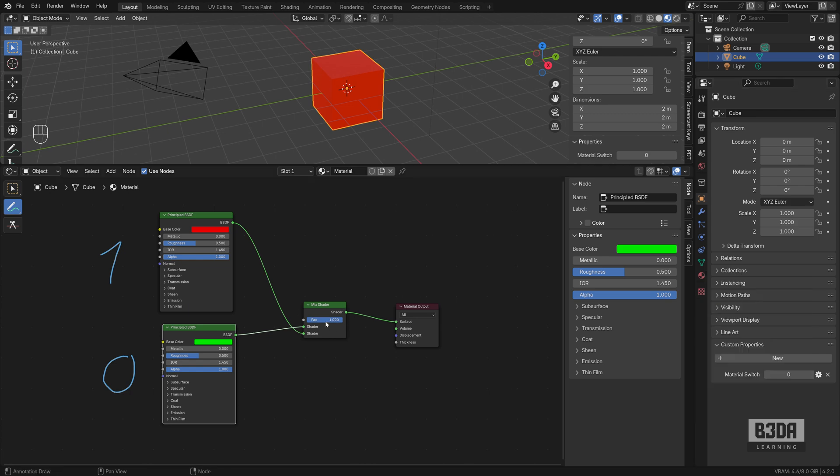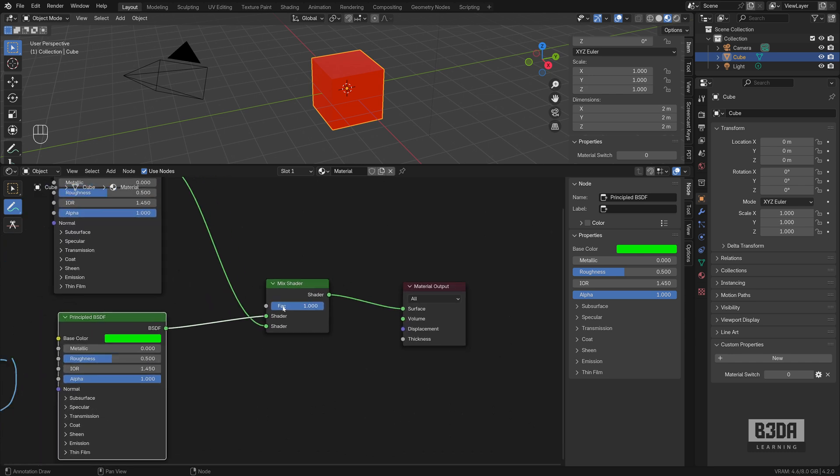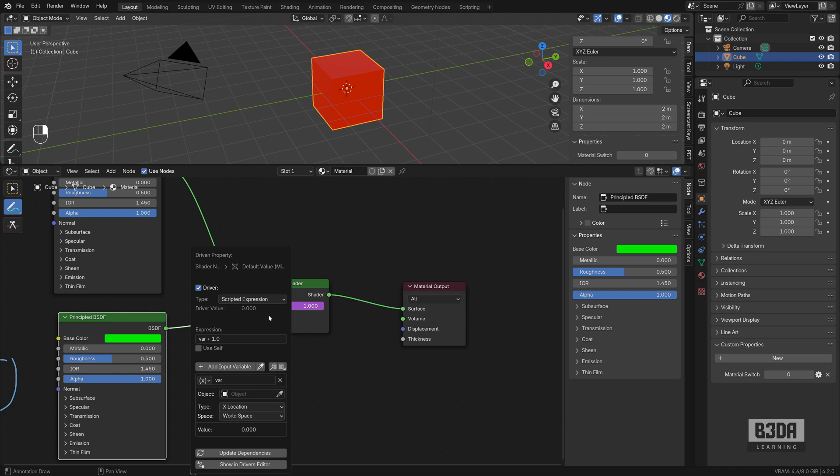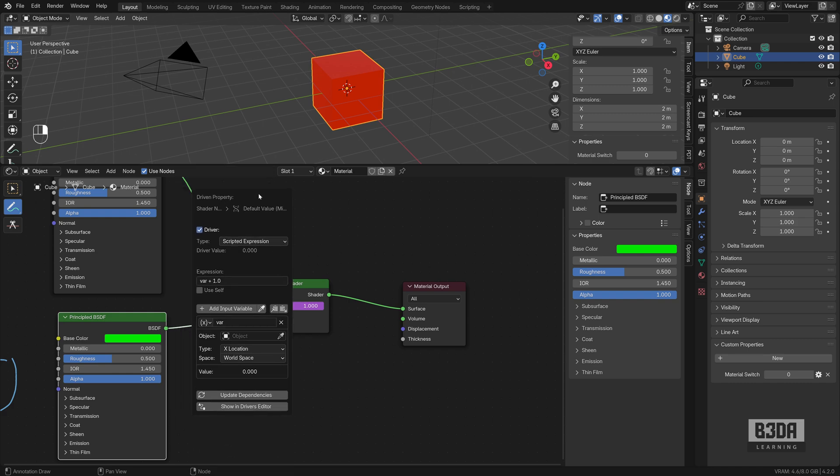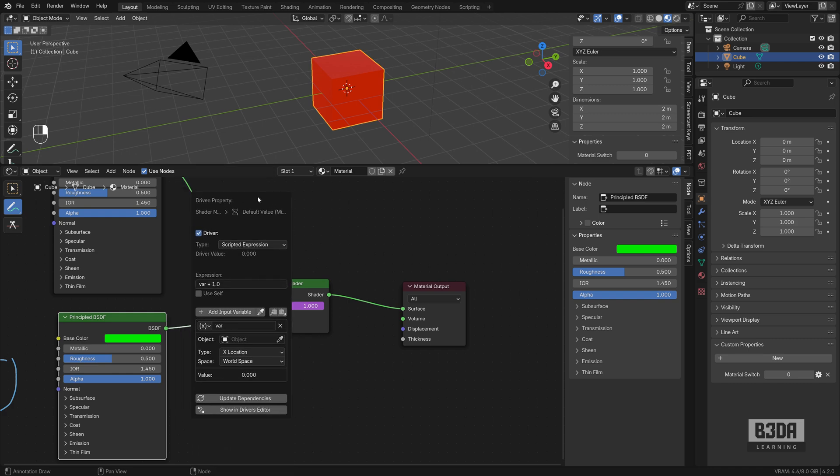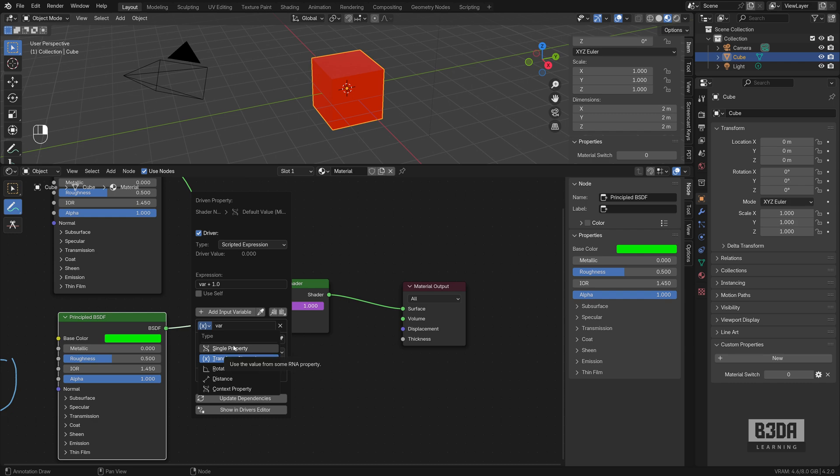If I right click in the mix shader here at the FAQ and choose add driver, we'll be able to select and add that information. But before that, we have to select what we want to edit or connect with this or control with this driver. Click on this option and choose single property because we just want to control one single property.